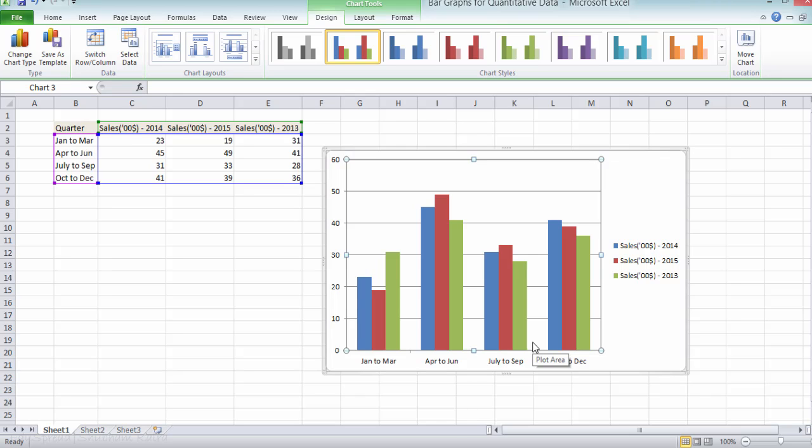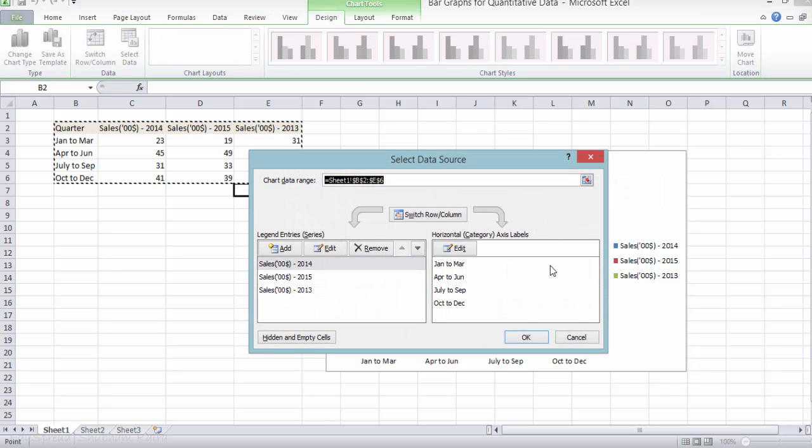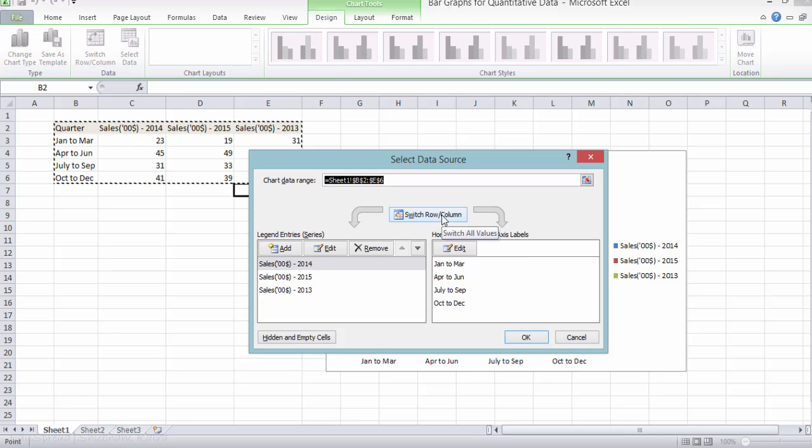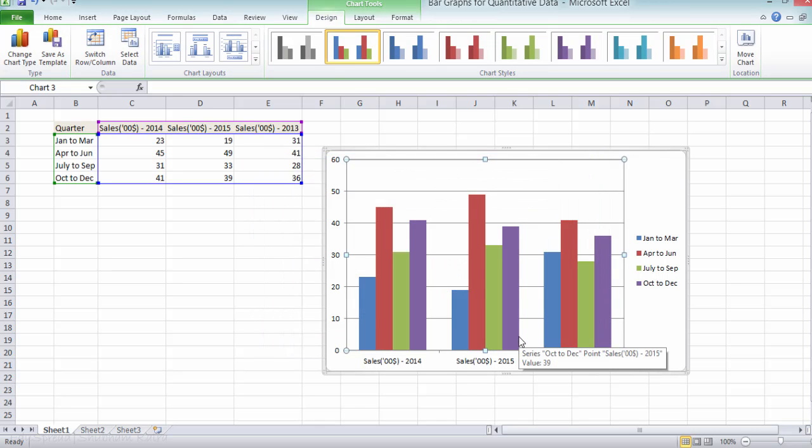There is one more way to compare this data. Let me show you that as well. So select the chart, right click, and click on select data. And now click on this button, Switch row column. Once you do this, this is how your multiple bar graph will look like.